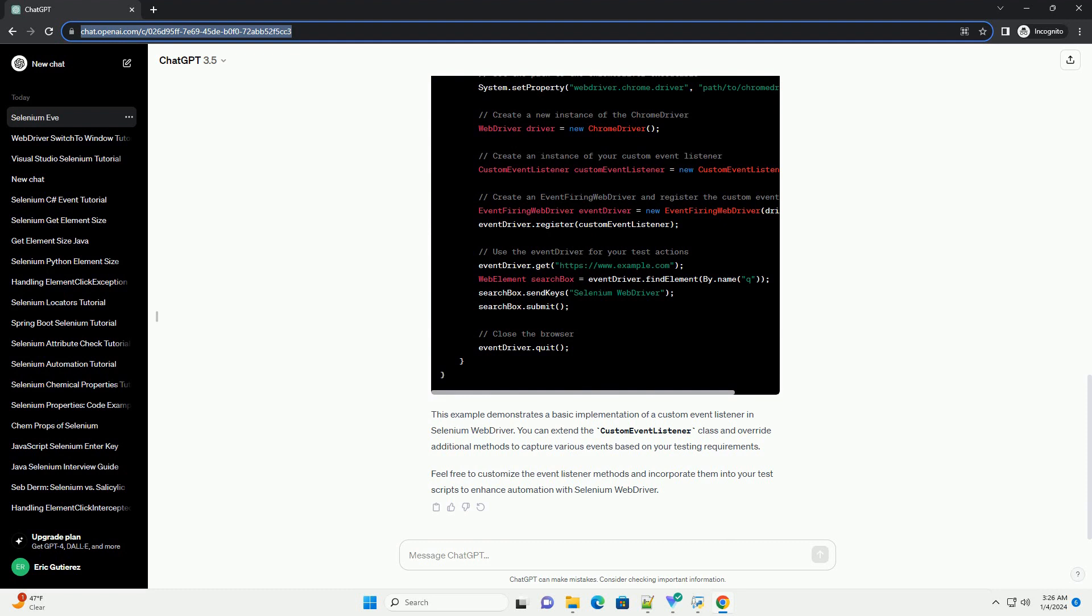This example demonstrates a basic implementation of a custom event listener in Selenium WebDriver. You can extend the custom event listener class and override additional methods to capture various events based on your testing requirements. Feel free to customize the event listener methods and incorporate them into your test scripts to enhance automation with Selenium WebDriver.